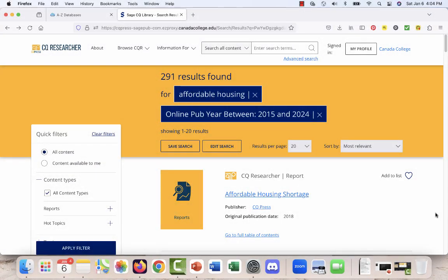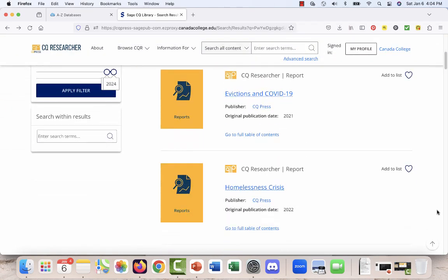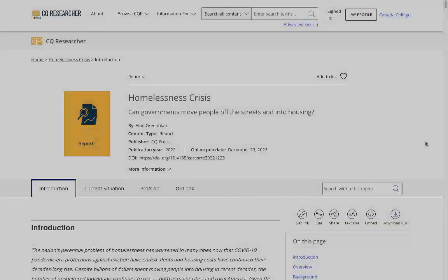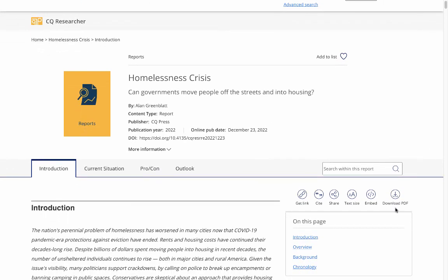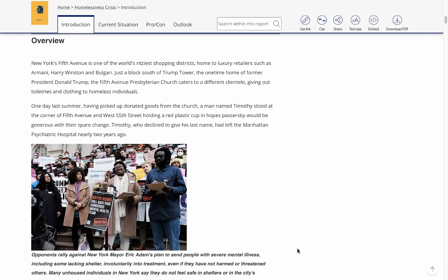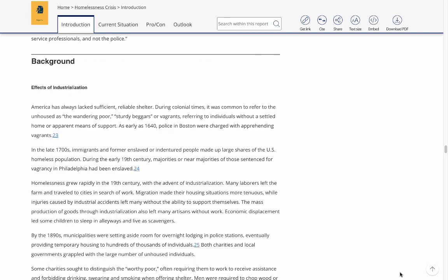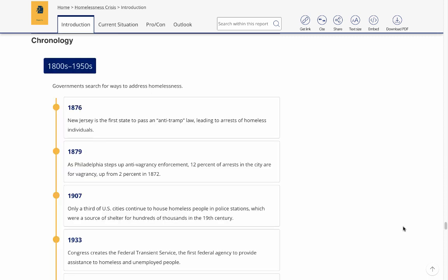Let's take a look at one of these reports. I'm going to choose the report Homelessness Crisis. Each report is divided up into sections. You can skip to specific sections of a report using the tabs. There's introductory information that includes a general overview of the topic that highlights key points, background information that provides historical context to the topic, and a chronology that gives a timeline of important events related to the topic.